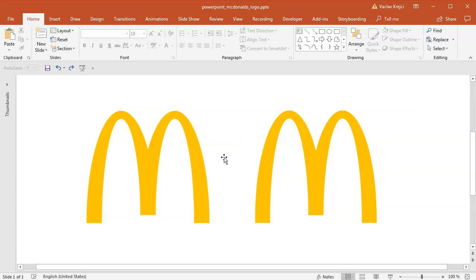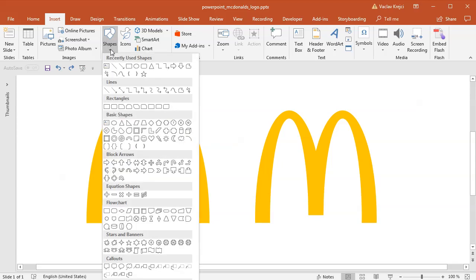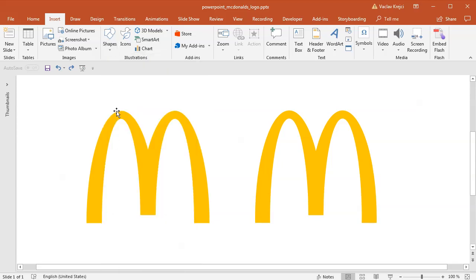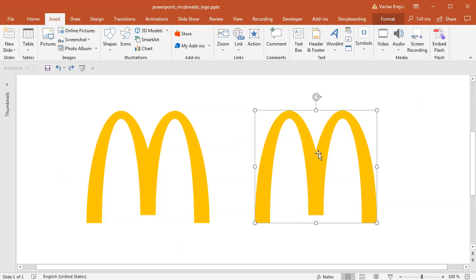The logo is just made from two arcs but we cannot use the arc tool which we have in Microsoft PowerPoint or Word just because the line width is changing. It's a little bit bolder on the bottom and lighter on the top. So just in case you are wondering which is which, the left one is in the image, the right one is created inside Microsoft PowerPoint.